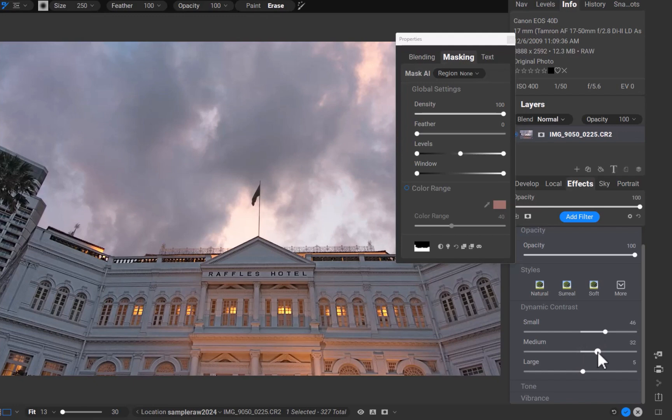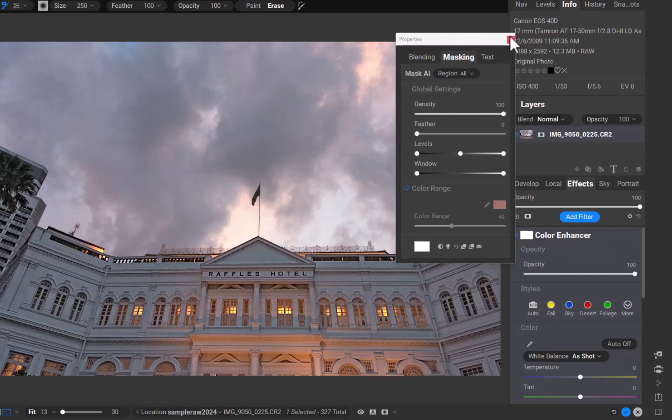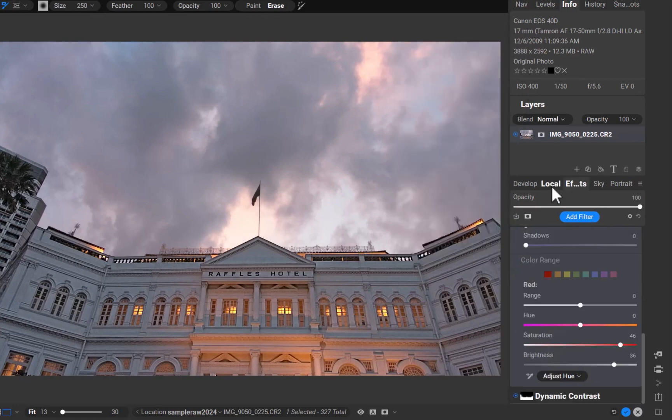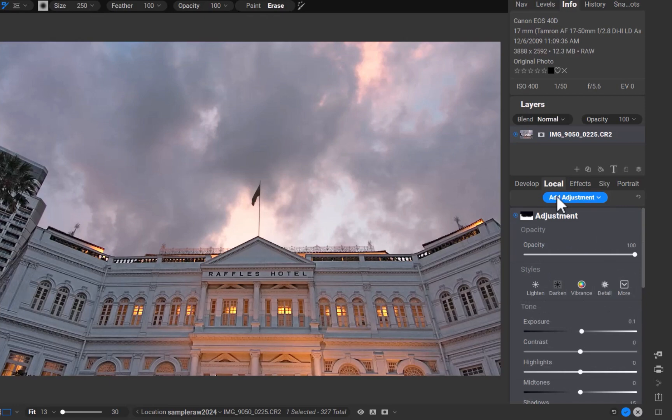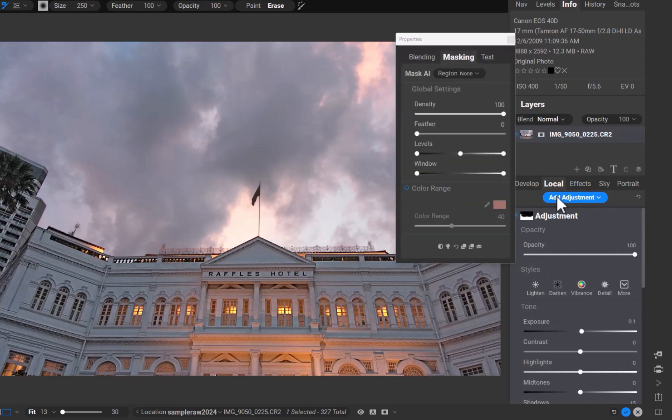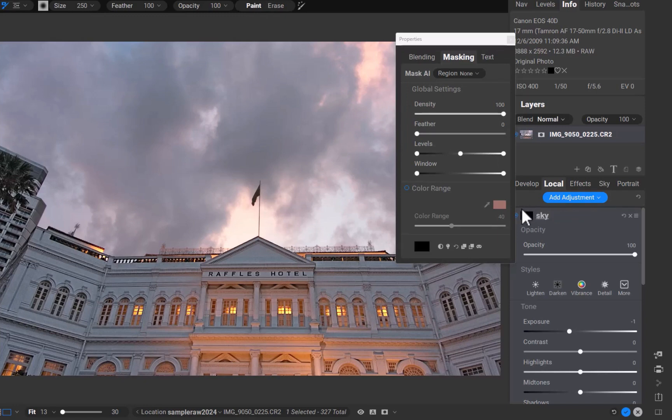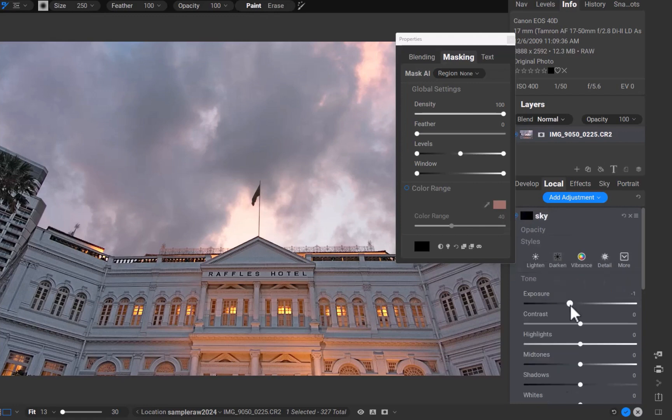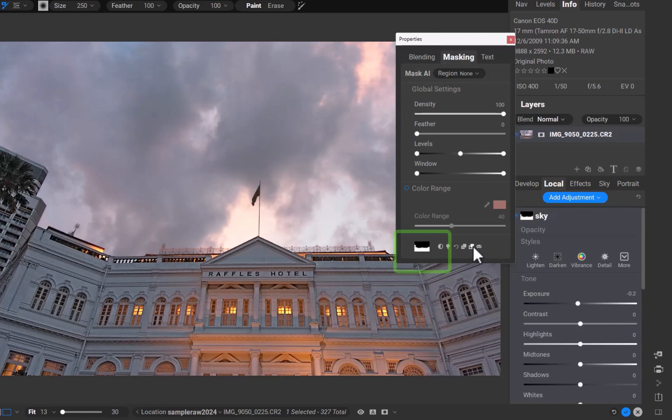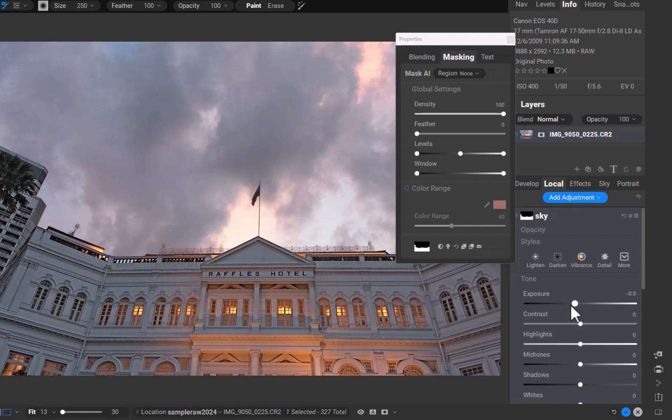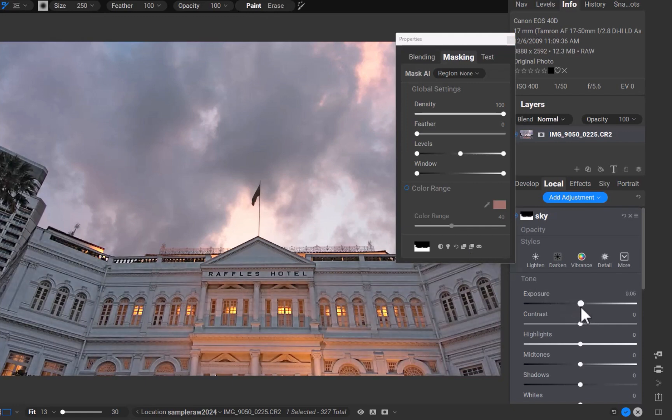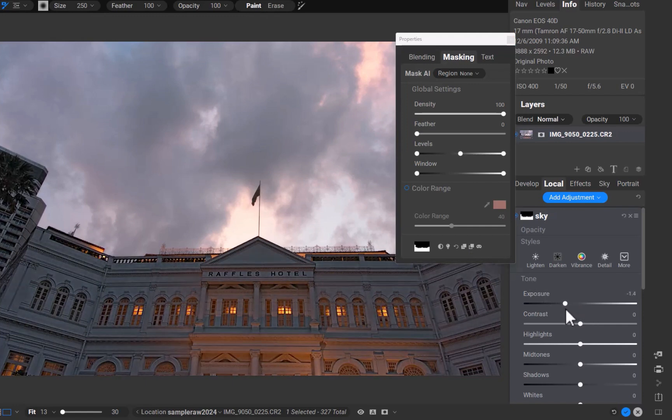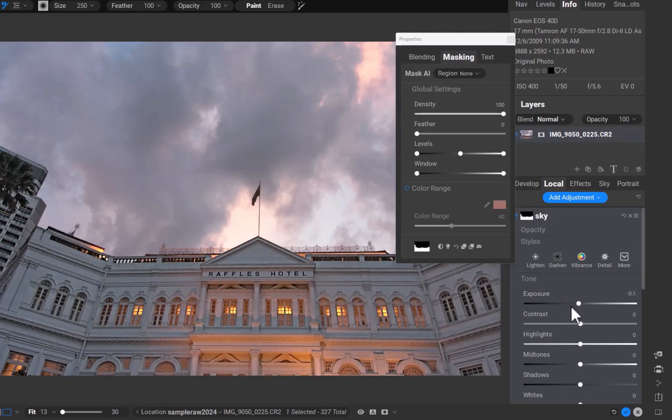Next, let's lower the exposure of the sky. I'll navigate back to local adjustments. I'll click the add adjustments button to create a new adjustment layer. I'll name the layer sky. I'll paste the previous mask. As you can see, the mask now appears on the thumbnail. Also, as I adjust the exposure, you can see that the mask is incorrectly affecting the building, not the sky. So how do we get the adjustment to affect the sky?